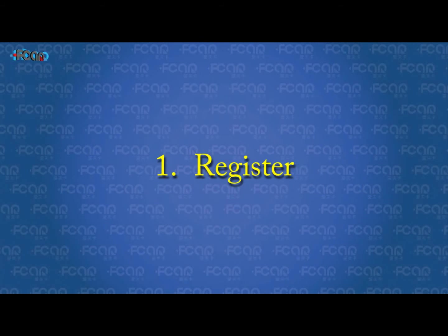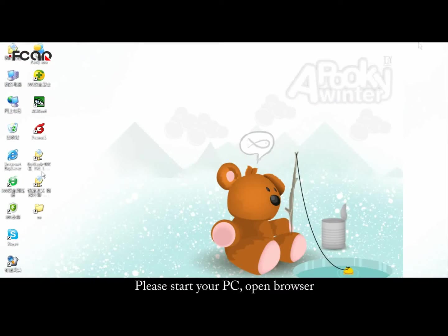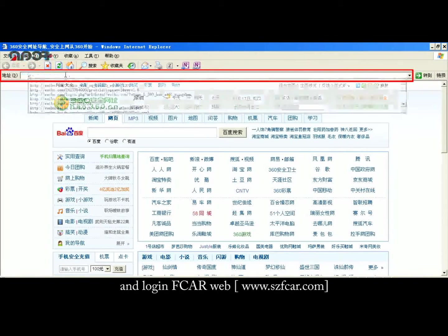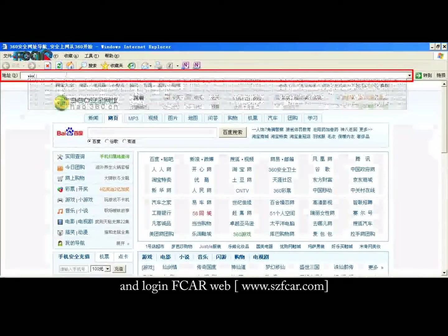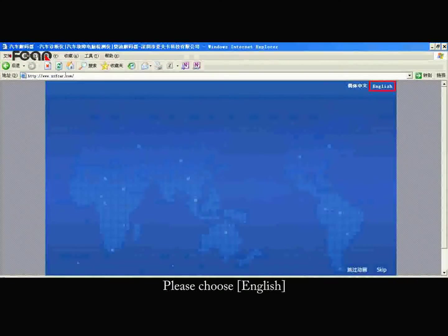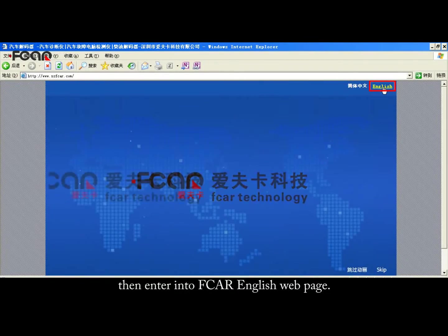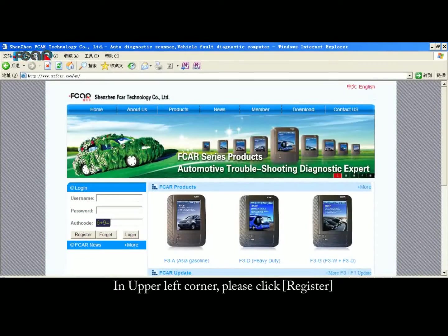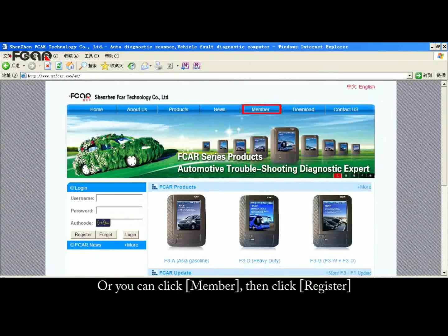First, Register. Please start your PC, open your browser and login to F-Car web at www.szfcar.com. Please choose English, then go to the F-Car English web page. In the upper left corner, please click Register. Or you can click Member, then click Register.